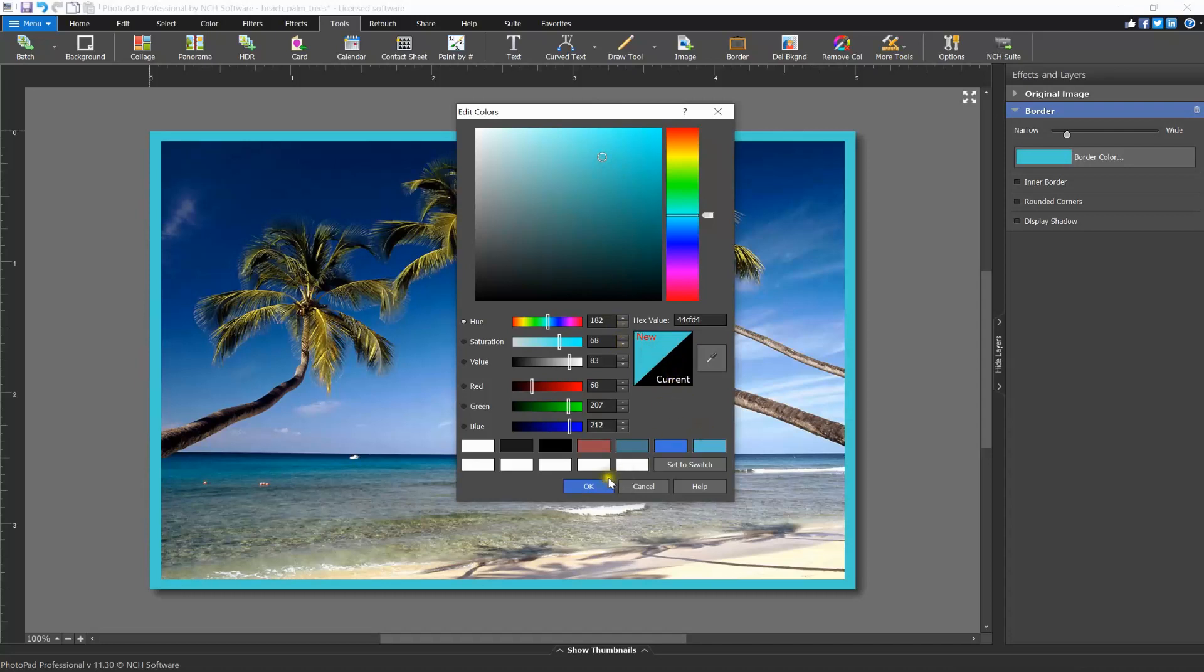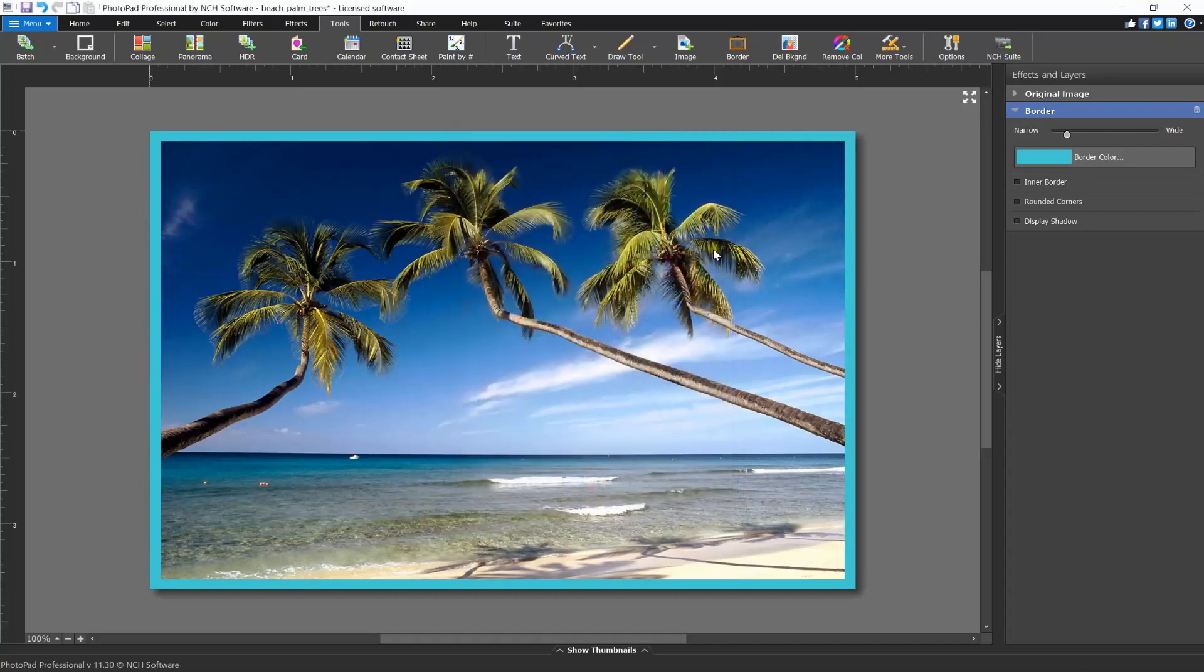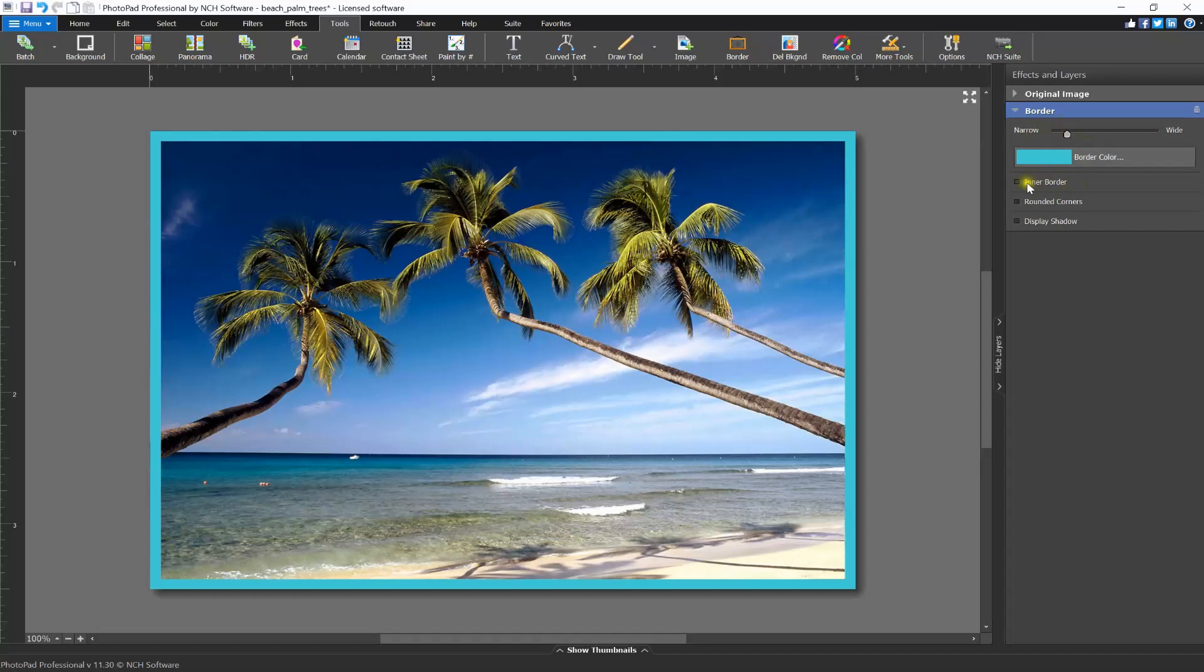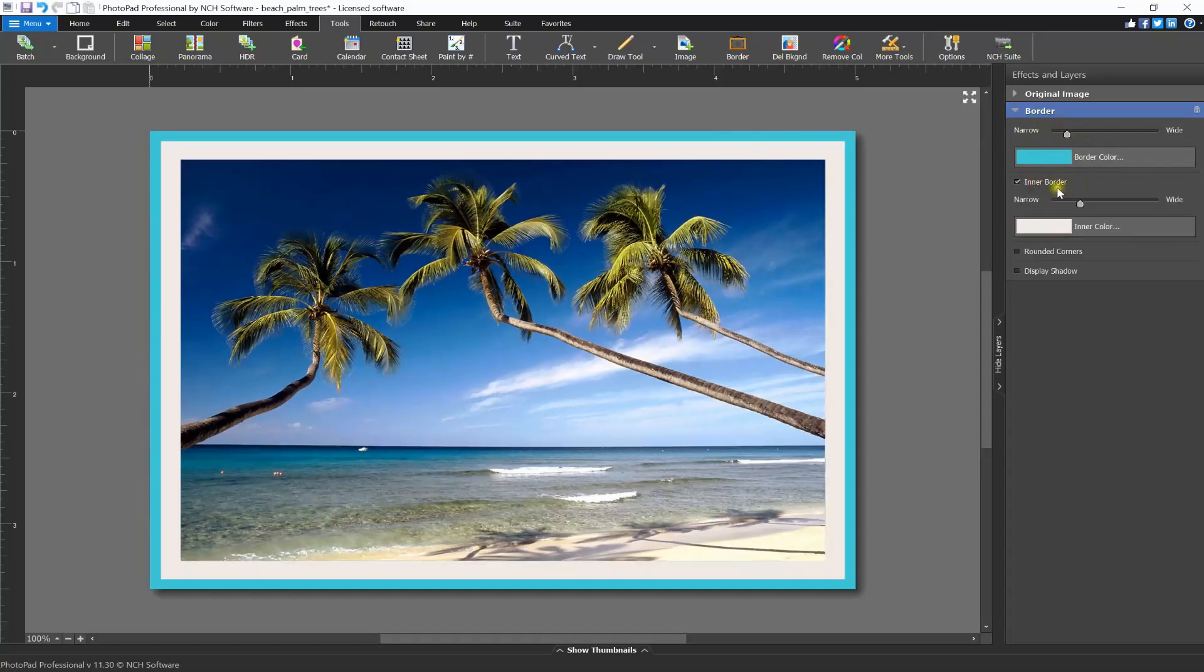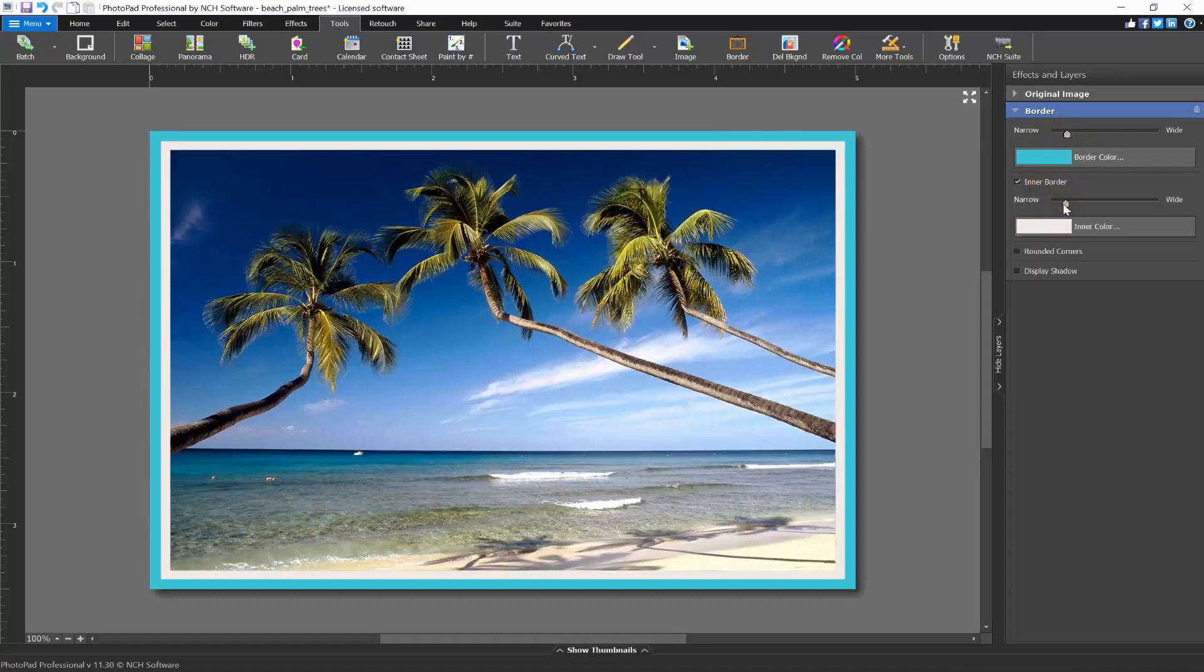Click OK to save your changes and close the color picker. If you want to add a secondary inner border, select the checkbox for inner border. Adjust the border size and color.